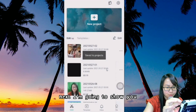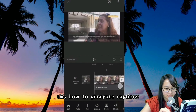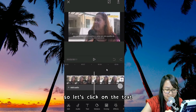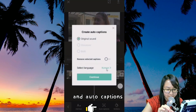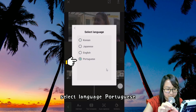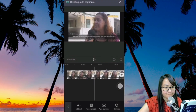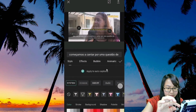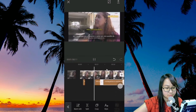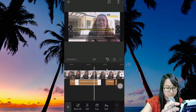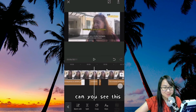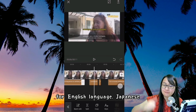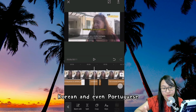Next, I'm going to show you how to generate captions for Portuguese. Let's click on Text and Auto Caption, select language — Portuguese — go back and continue. It's really awesome, right? So this is it on how to generate auto-captions for English language, Japanese, Korean, and even Portuguese.